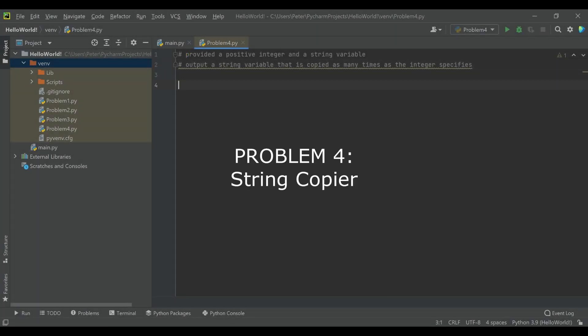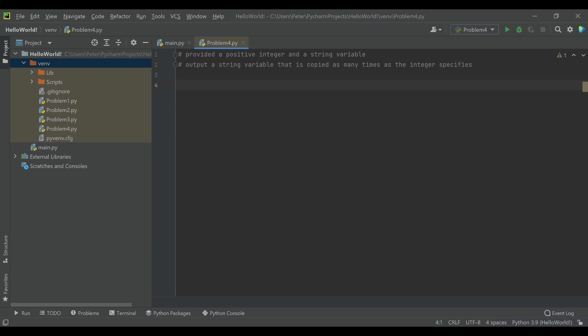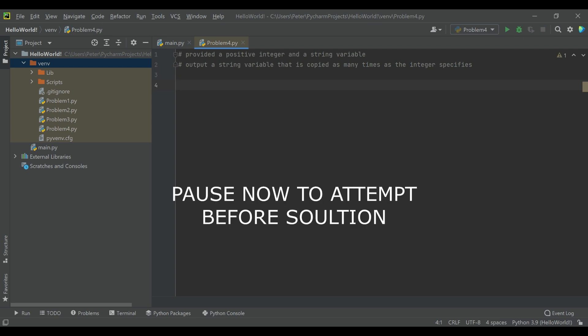Problem four: provided a positive integer and a string variable, output a string that is copied as many times as the integer specifies. So you're going to be given a string and an integer, and you're supposed to output a copy of that string as many times as the integer calls for. I suggest pausing the video now if you'd like to attempt it before we discuss the solution together.